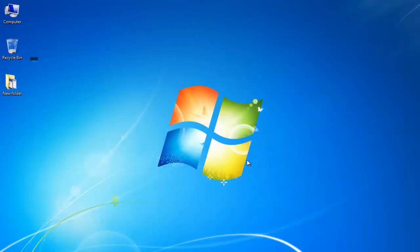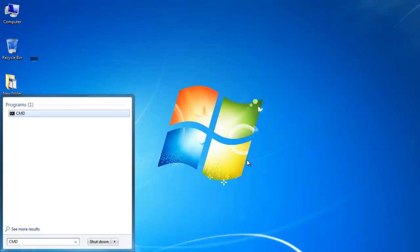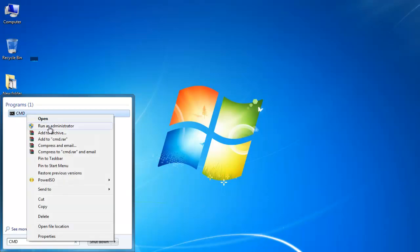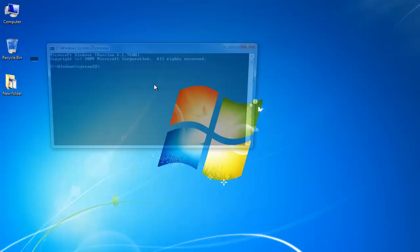Go to the start menu. Type in CMD. Right click on it and click on run as administrator. This will launch the command prompt with administrative rights.